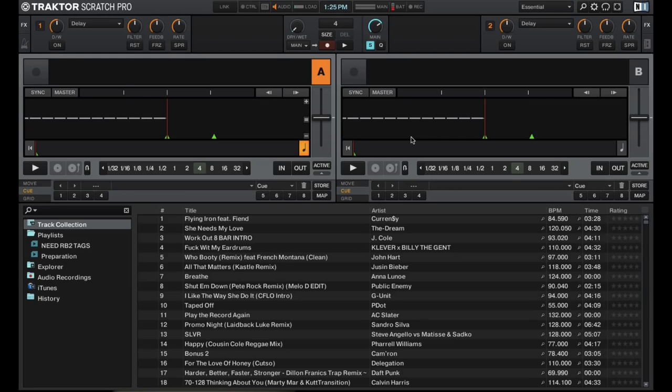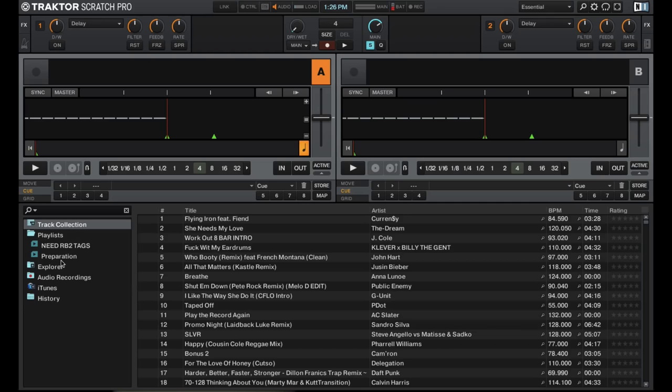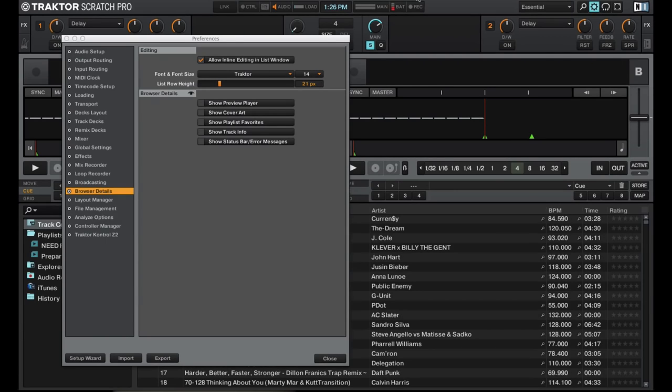Compared to many other DJ softwares, the library section in Traktor Scratch Pro 2 is actually pretty simplistic. So you get your normal window with all your music and then your playlist on the left hand side. But if you dive into the preferences and go to browser details, you can enable these extra functions right here.